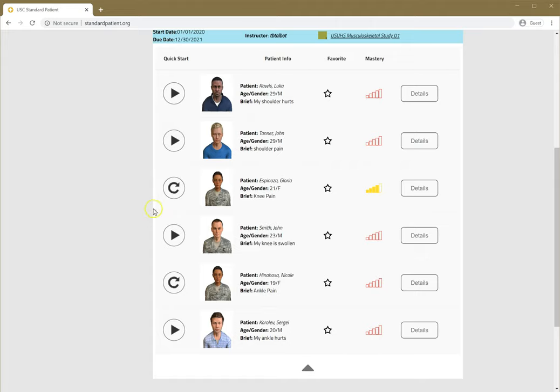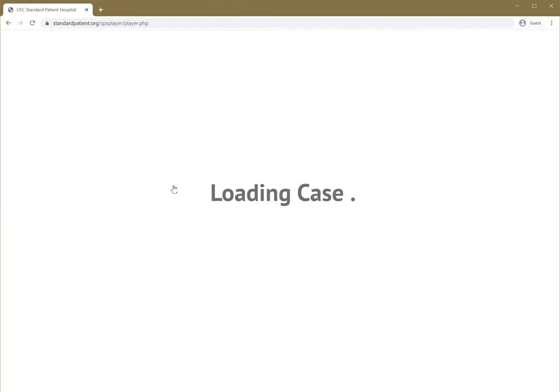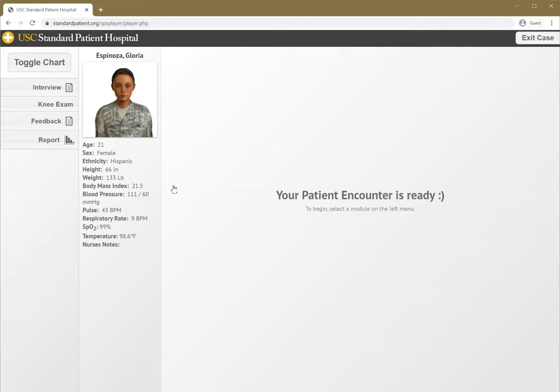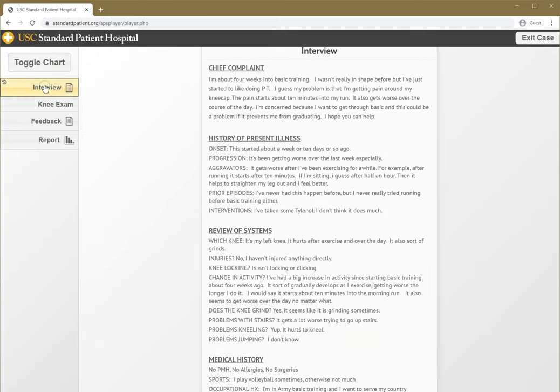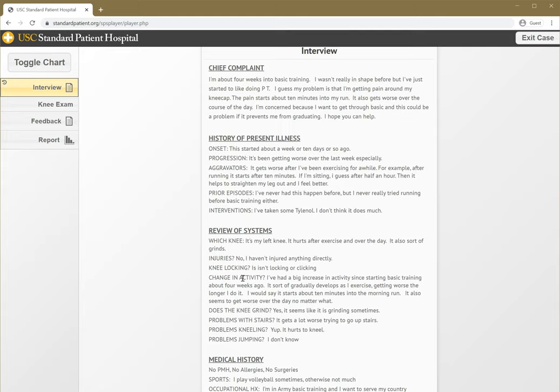We're going to start with Gloria here. It's just an example to walk you through. As you see, there are several modules here you can click on. This is a 21-year-old female with knee pain. There's an interview you can review. I suggest you go through this and try to generate a differential in your own mind. Try to say, what do you think is going on? What do I need to be looking at based on what you're seeing here?